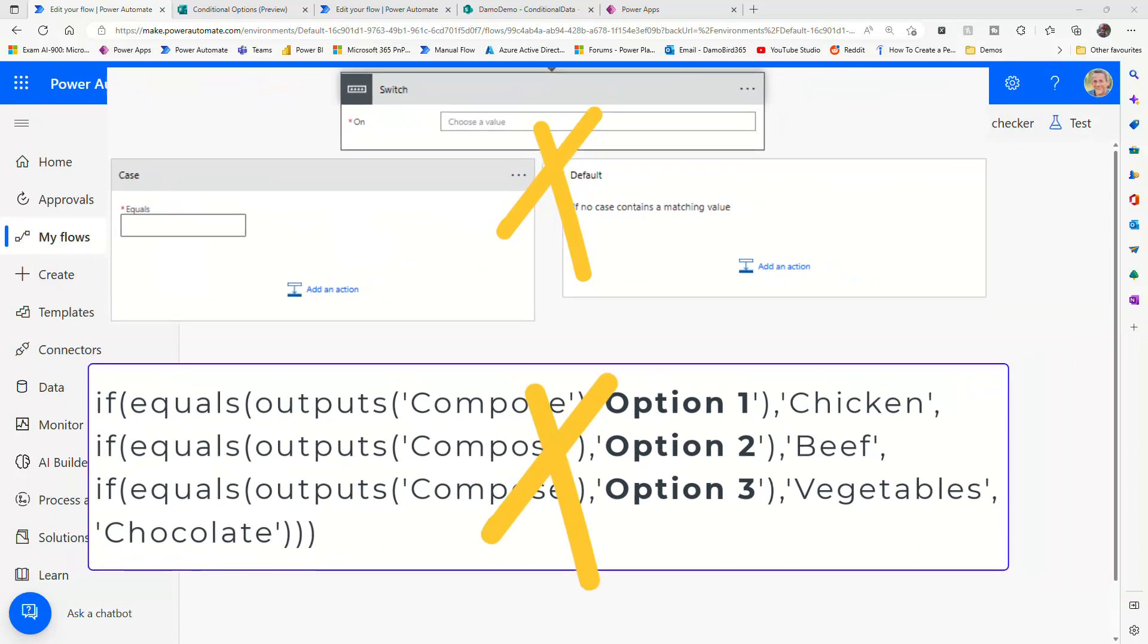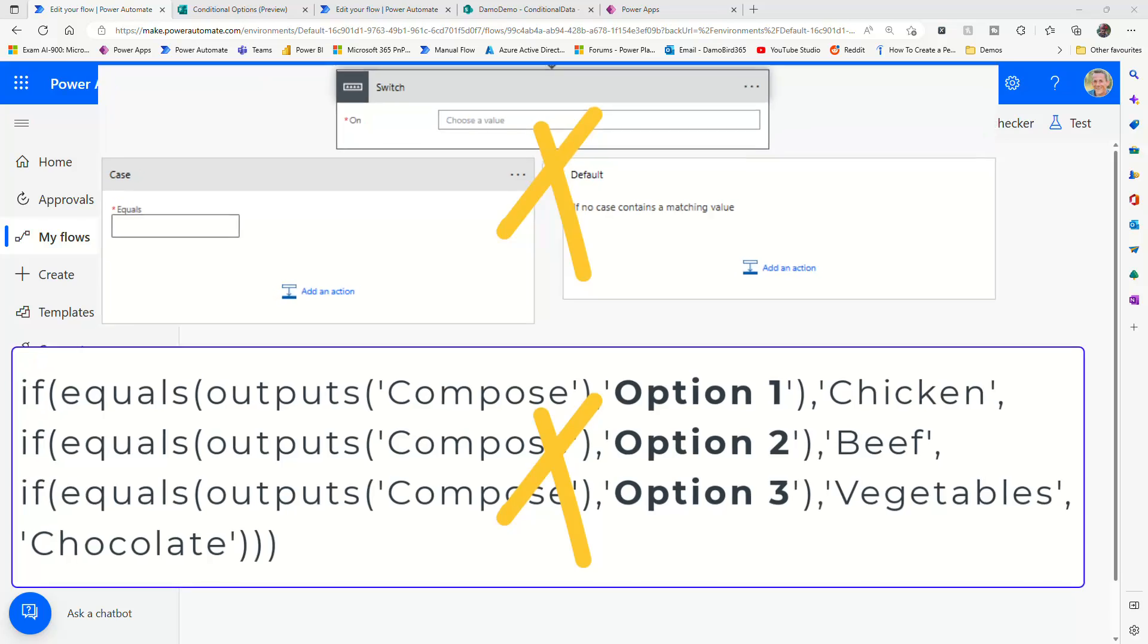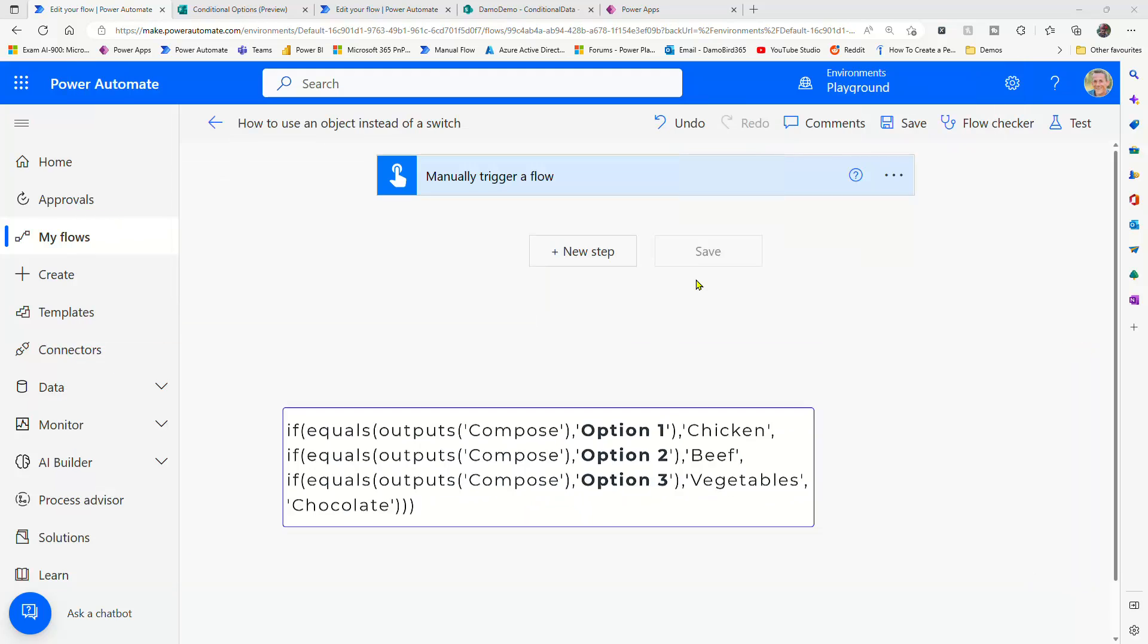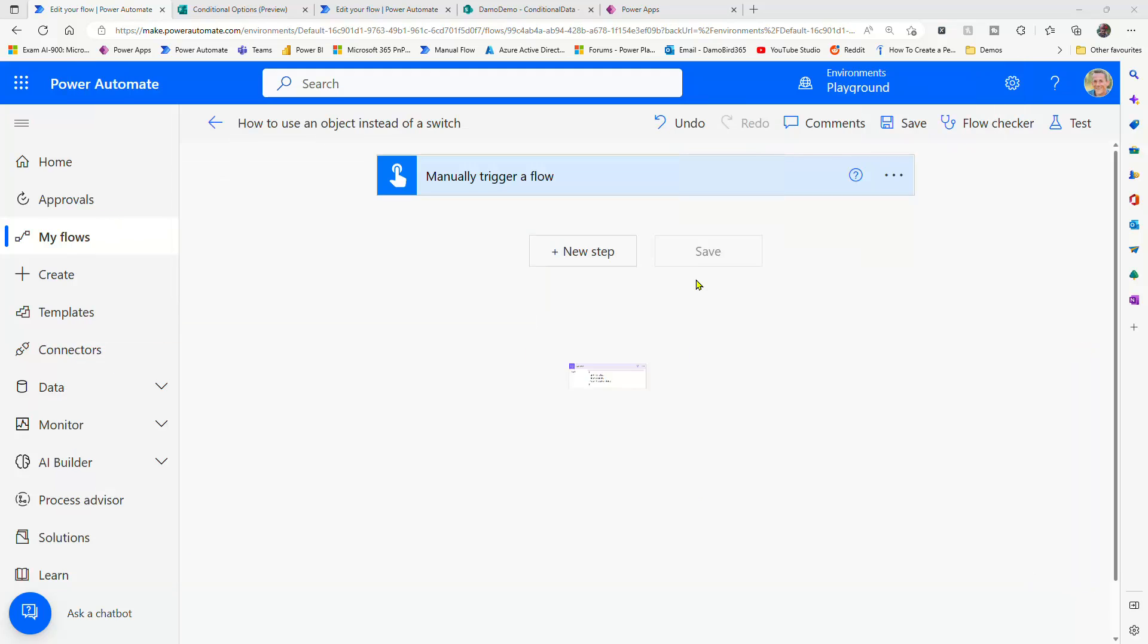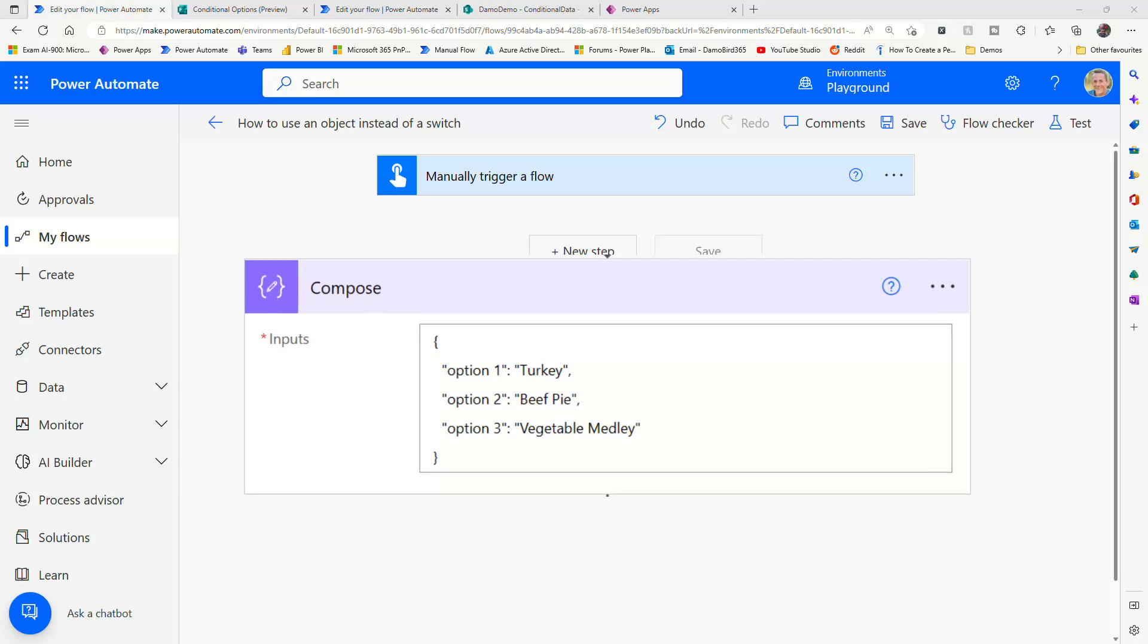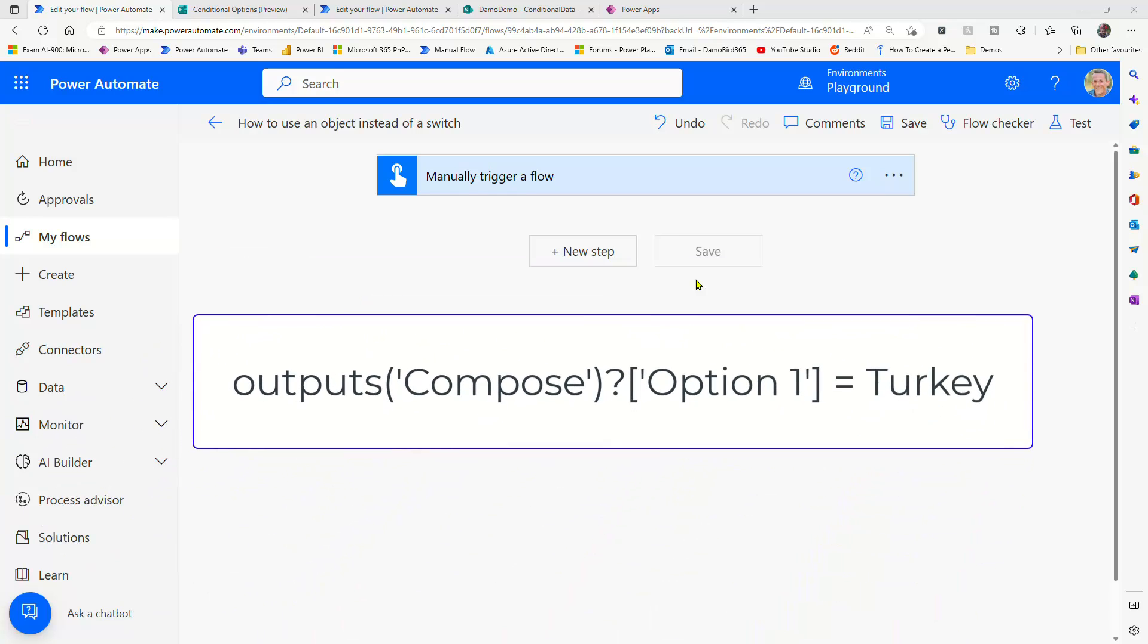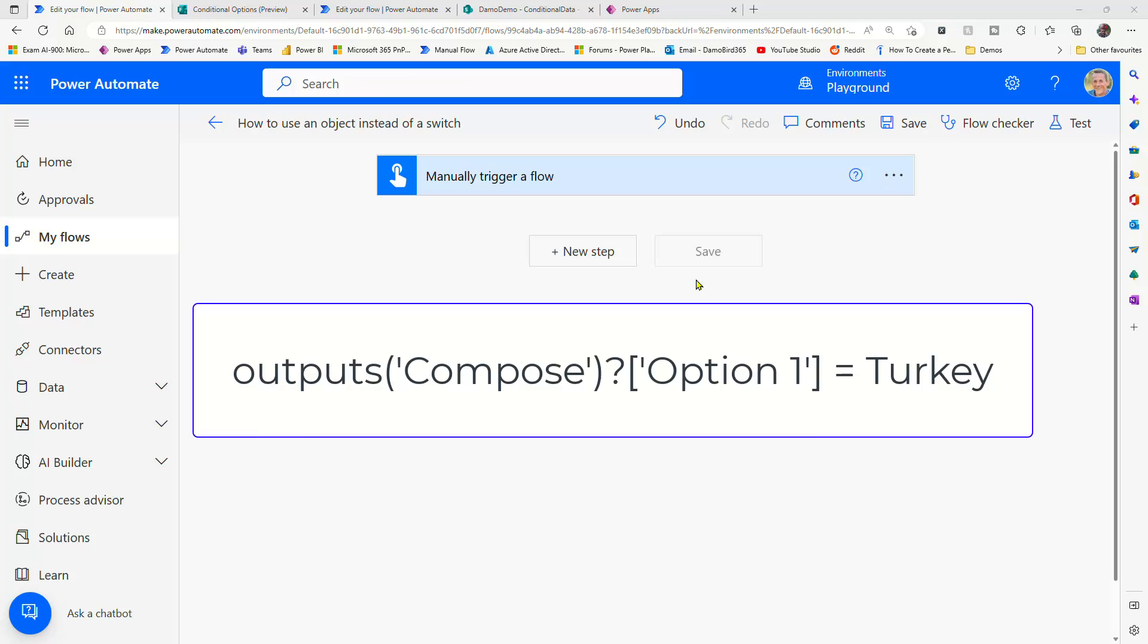Or maybe you've come across trying to use nested if statements, which can get quite complex. So an object is quite a simple idea, but using expressions we can query data from the object directly.